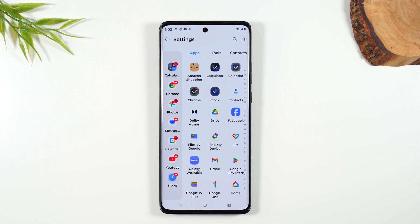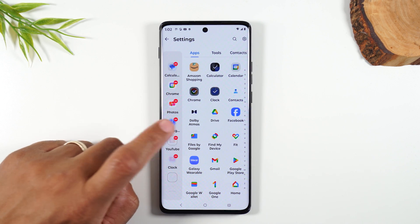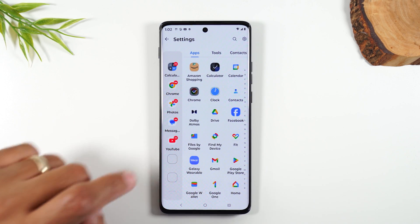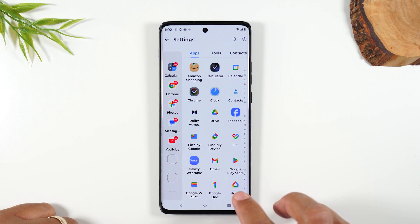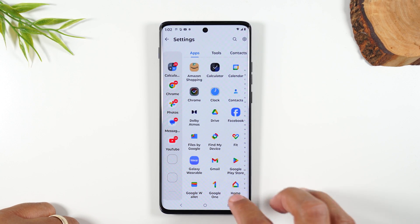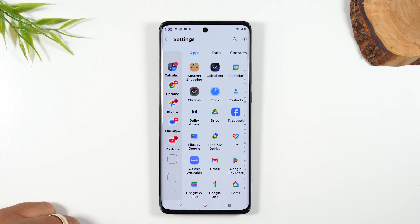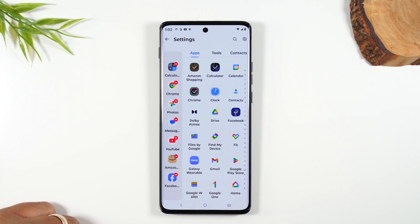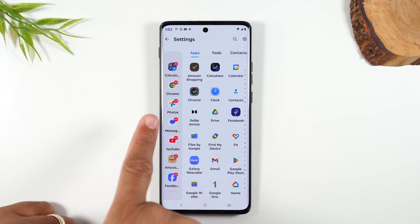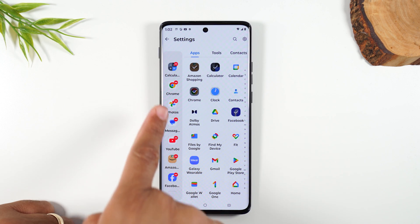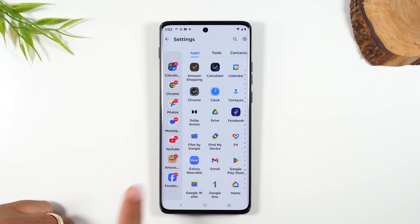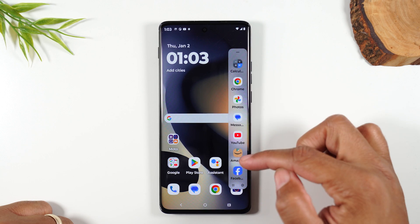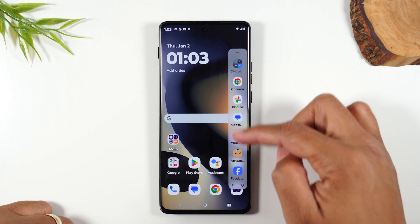Maybe you don't want your calendar or clock — you'd rather have Amazon Shopping or Facebook. Simply tap on those apps and now those are the apps that will show up in that menu. You can swipe up to get to the newly added apps just like that.